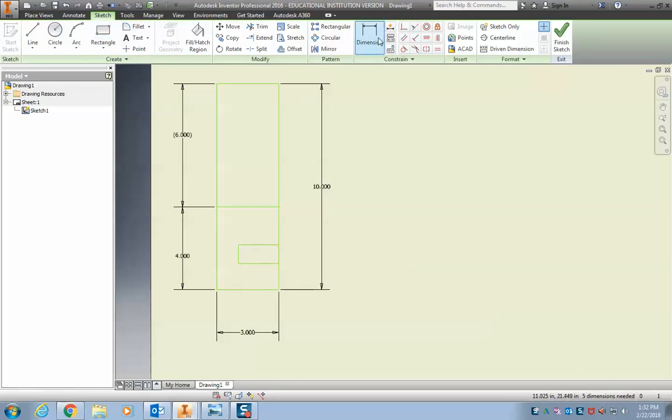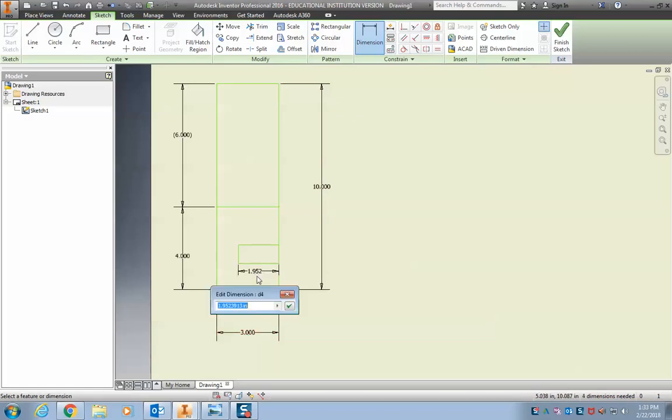So we want to make sure it goes halfway. So we have three inches. Half of that is, click dimension, click the line, bring it down, 1.5, enter.